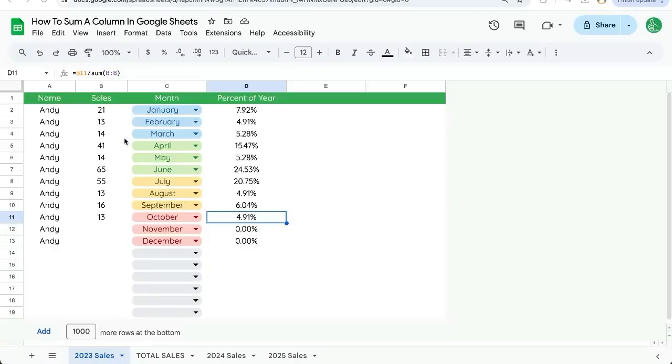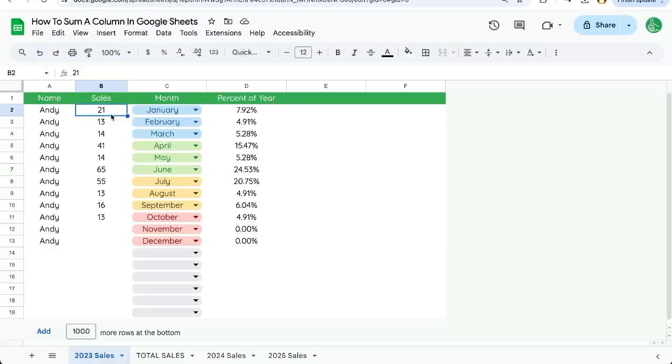So you want to sum a column in Google Sheets. You may be having some trouble with this. I'm going to show you some troubles, how to do it, some cool things you may not know about Google Sheets and where to find this data of how to sum a column.